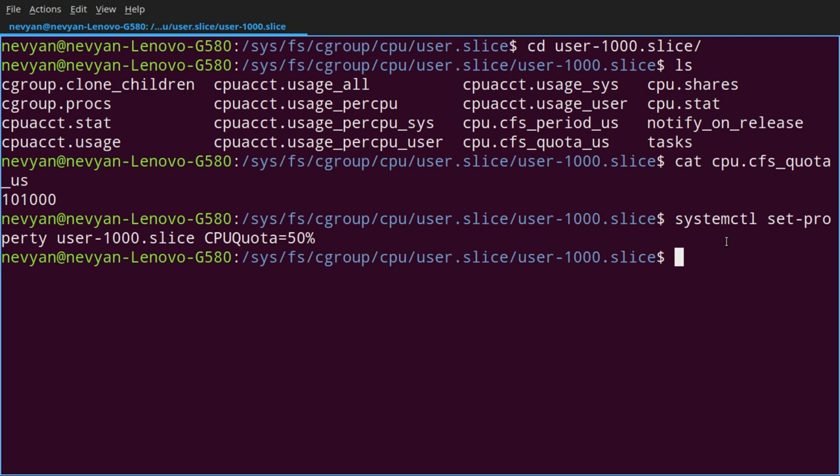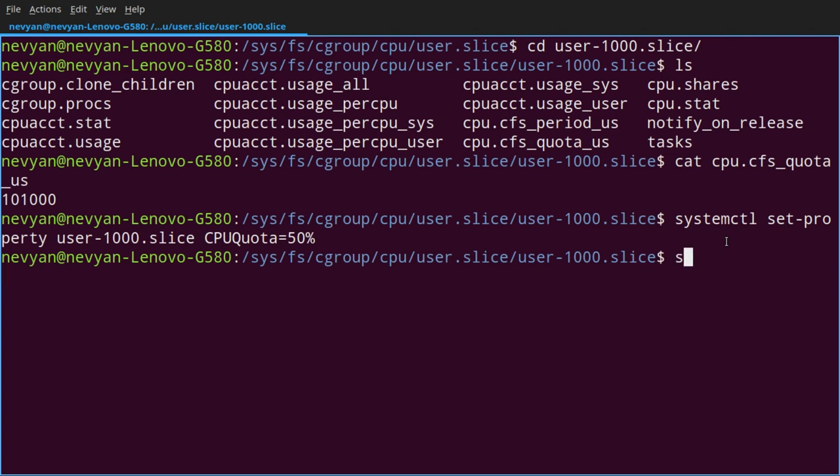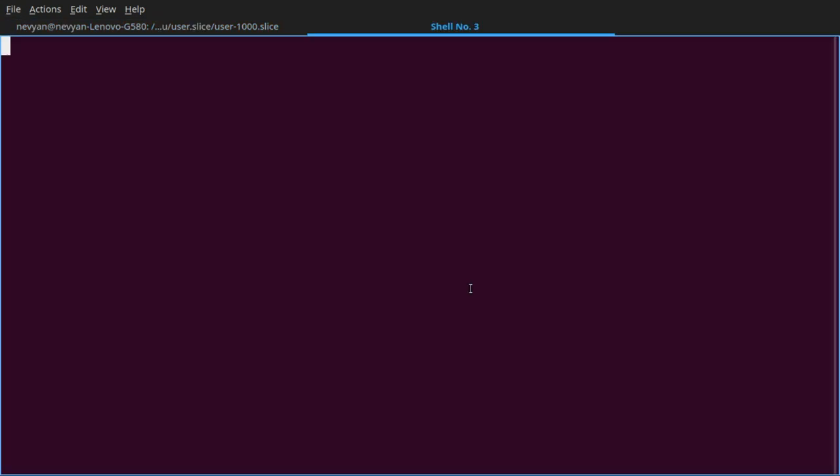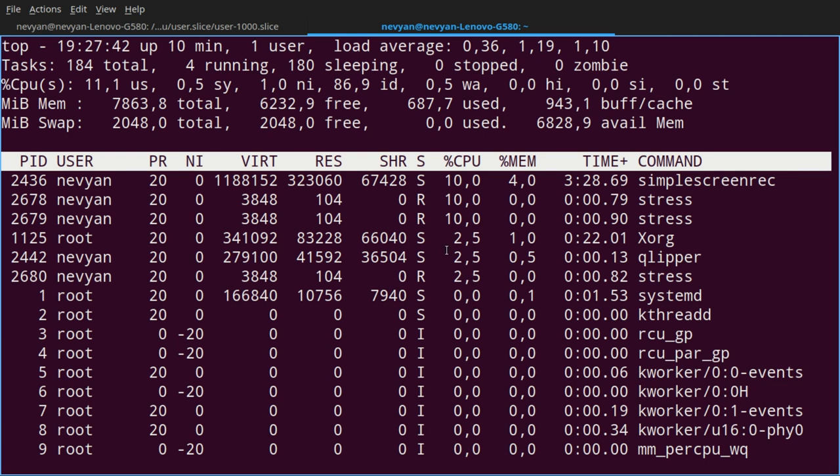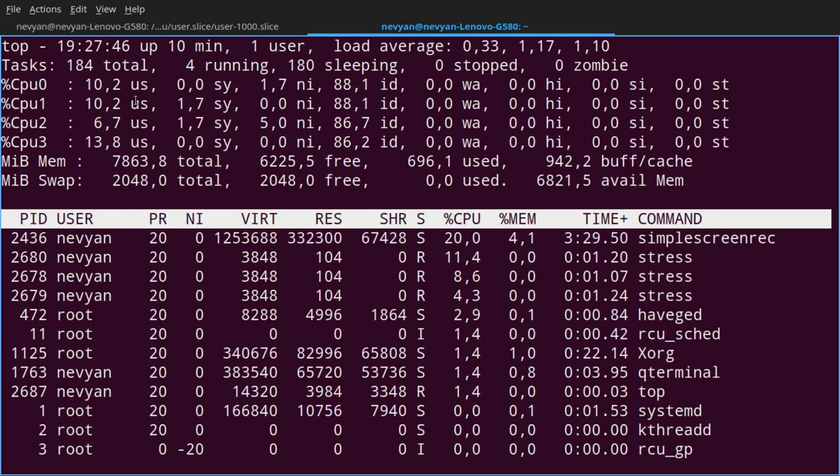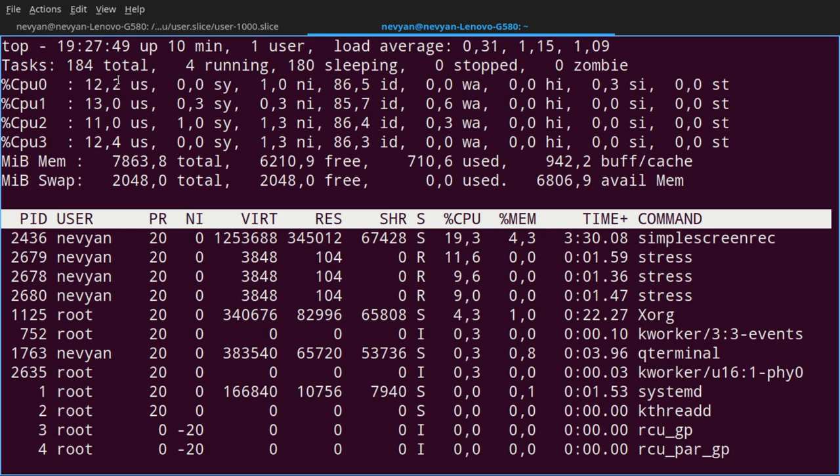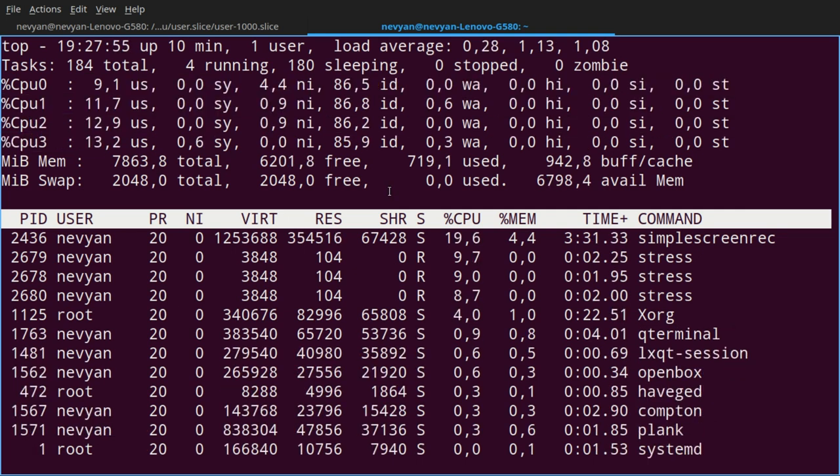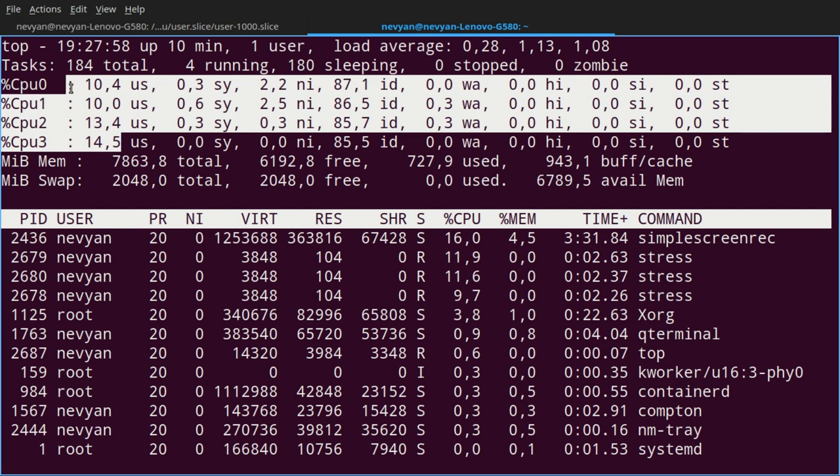So we'll use the stress command. If you haven't installed it, you can type sudo apt install stress. I have it here in the system. So we'll type stress and we would like to load up three CPUs. So we'll pass three. And this will start running the stress command. Let's open another terminal. And here just type the top command. And now we'll click on the button one. And we see that we don't receive more than 50% usage of our CPU. So that's how we limit the usage of the CPU.